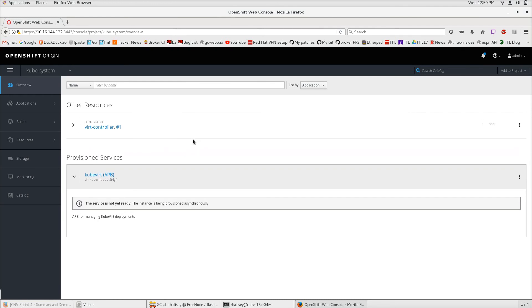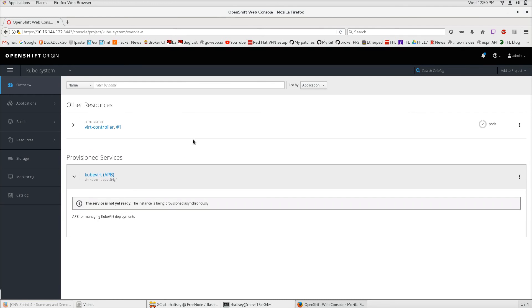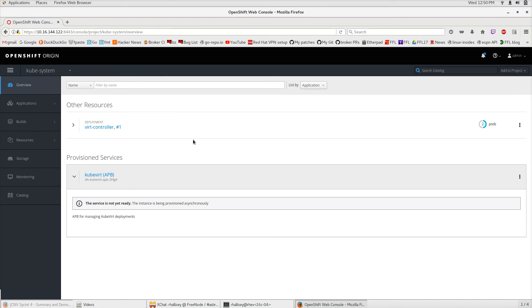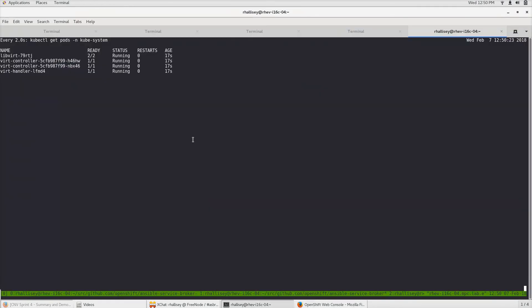We should see the deployment coming up of the VERT controller. We can go back to the QVSystem namespace and look at the pods, and we can see that they're being created right now. We should see them come up and be healthy in just a moment. And now they're running.